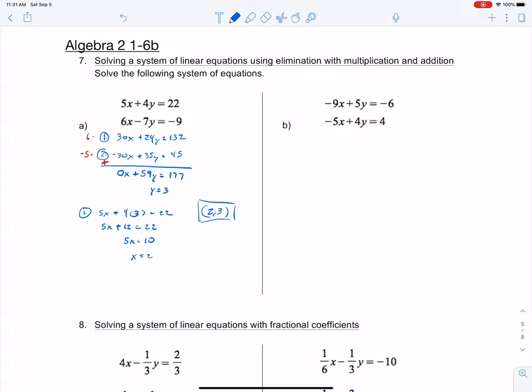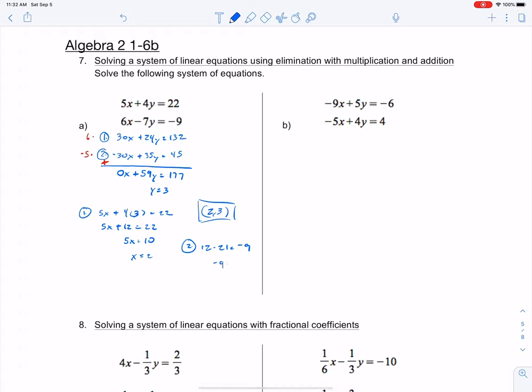If you were to plug 2 and 3 into the second equation, you'd get 12 minus 21 equals negative 9 — because 2 times 6 is 12 and negative 7 times 3 is negative 21 — so negative 9 equals negative 9, and it works. I know I went fast, but the second half of the equation is review. The new part was multiplying by a number to be able to eliminate a variable.